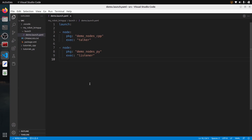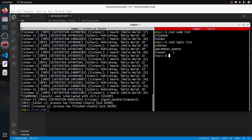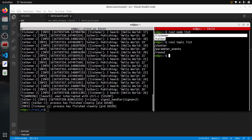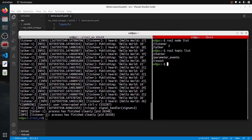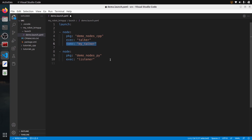You have successfully written your first YAML launch file, but it's quite basic — let's improve it. I have the node list and topic list here so we can see how to change the node name and do some remapping. To change the name of the node, add 'name:' alongside the package and exec. For the talker, let's put 'my_talker', and for the listener, 'my_listener'. As easy as that — the node is renamed.